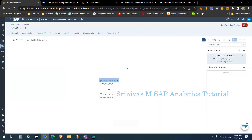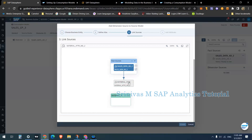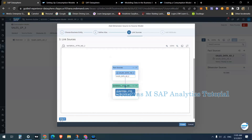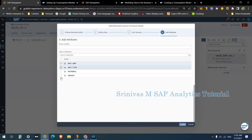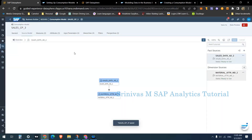The screen looks almost like a fact model, but it is a consumption model. Since I added associations to my analytical data set, I can see those associations — I added only one attribute association so I can see only one. To make these attributes available for reporting, click on Dimension Sources, click the plus symbol, select your association, go to the next step, link the attribute master data, go to step four, select the fields you want from your association or master data, and click Create.